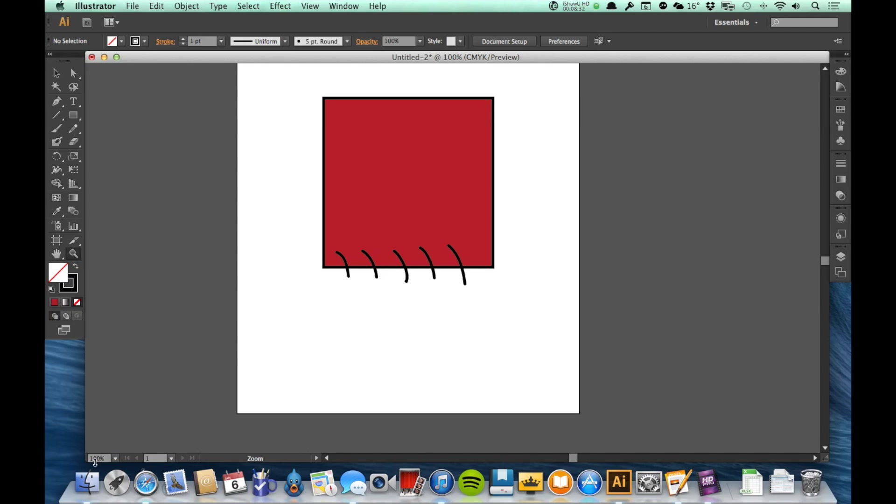Now, I can see the magnification in the lower left right here, it says 100%. In fact, I could click on that and go to a specific one if I wanted to rather than using the zoom tool.